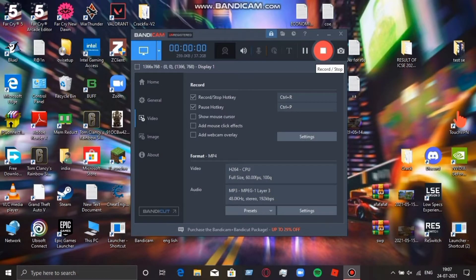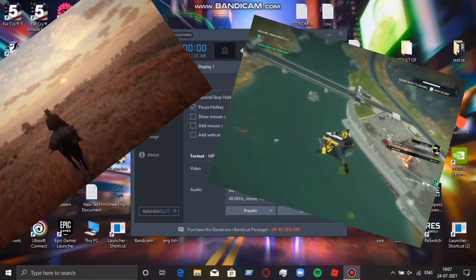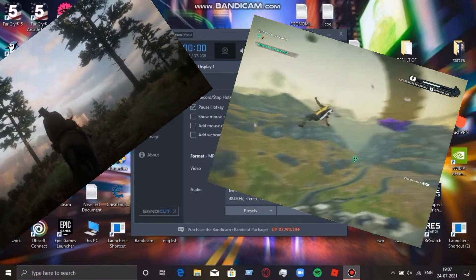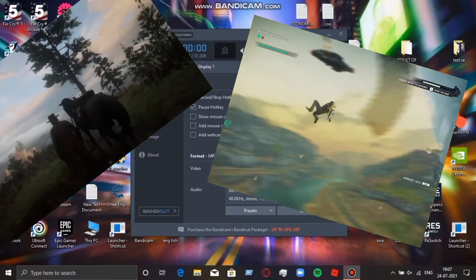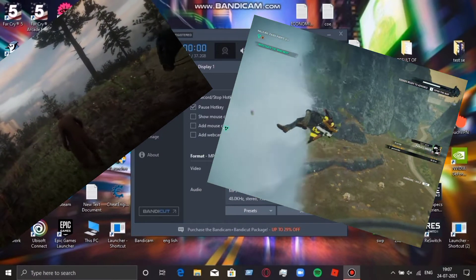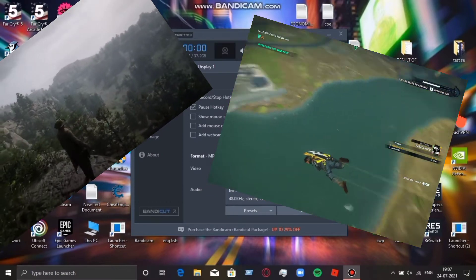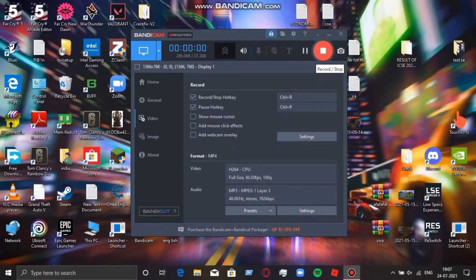Hey guys, it's Bispo here. I'm back with another video. It's been a while since I uploaded because I was addicted to some games like Rainbow Six Siege, Reddit online, and Just Cause. I was playing a lot of games like Minecraft, etc., so I forgot to upload. Sorry for that.